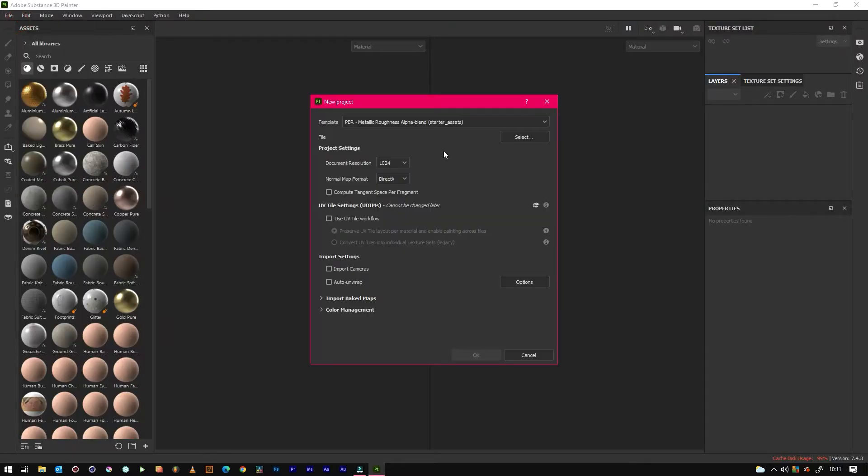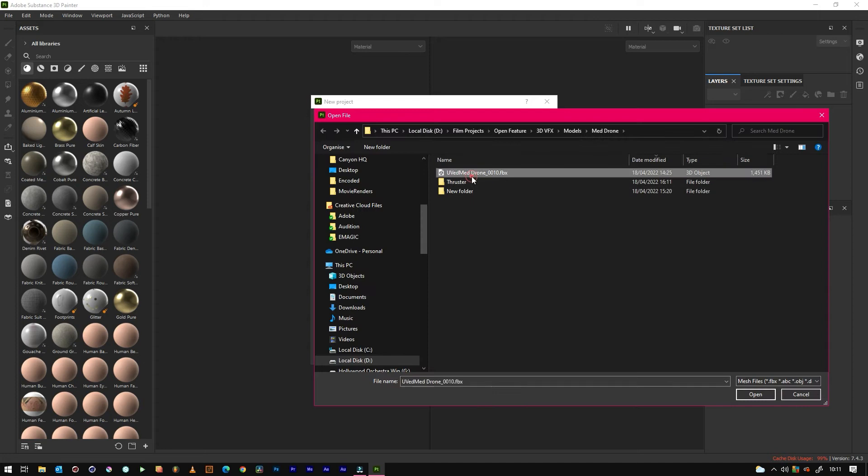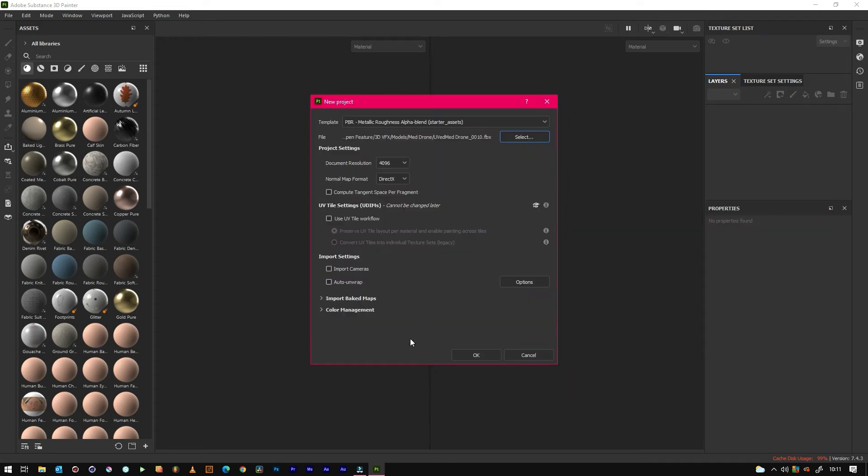So just pick 4096 and then we'll select our model FBX. I exported, I forgot to show that. Then don't need to use the auto unwrap. This equally works as well but sometimes it's a bit naff, so that's why I've gone through the Cinema 4D process.